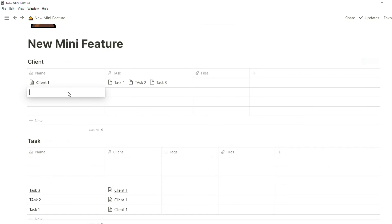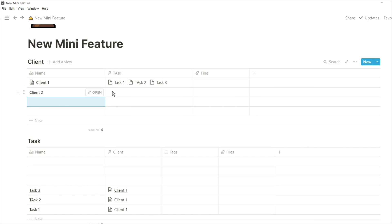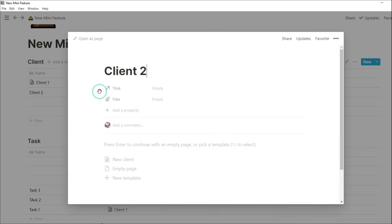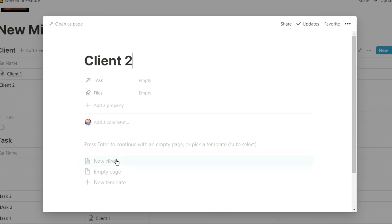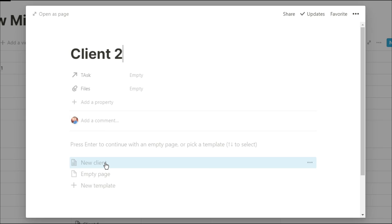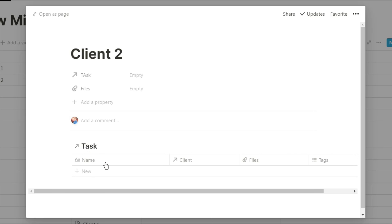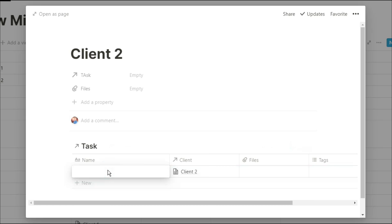And then because it's a template, if I add client two in and then go, okay, I want to put the template in, it will then bring in that linked task database. And because it is related to the name, I already have the client two relation in there.